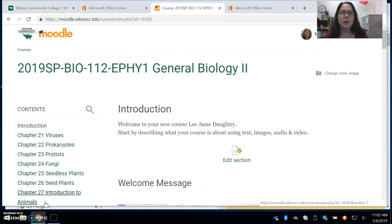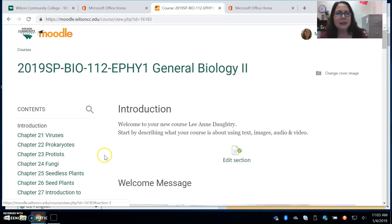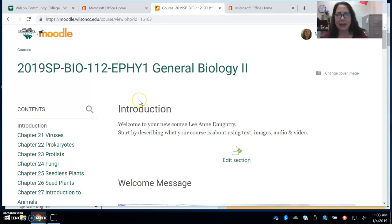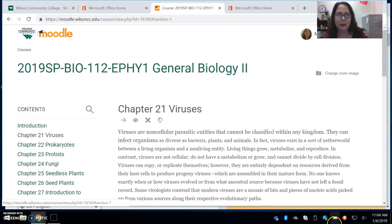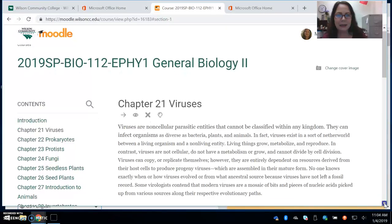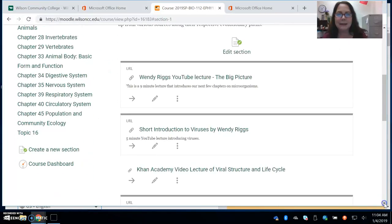This is the first lecture for Chapter 21 on viruses. I wanted to start out by going to our Moodle page. On our Moodle page, the first section you're always going to see is the introduction. Under that are all the sections for the different chapters we're going to study out of our OpenStax textbook. I'm going to click on Chapter 21, which is viruses, and show you how to get to the slides.